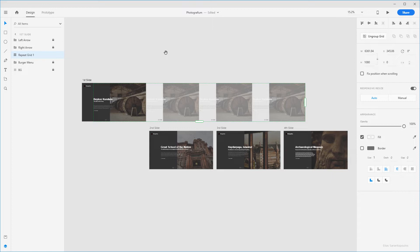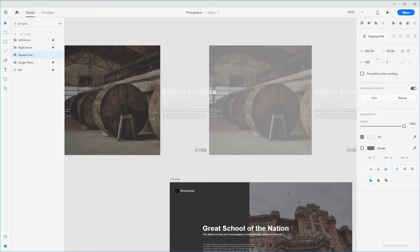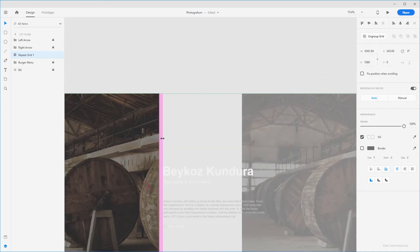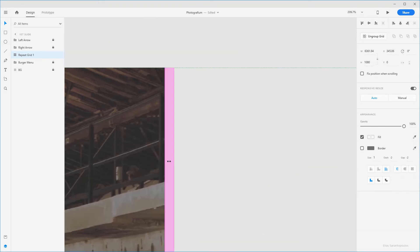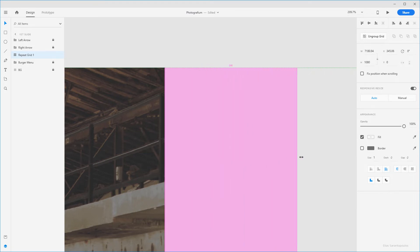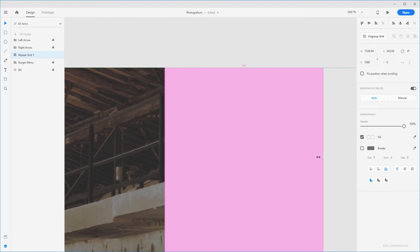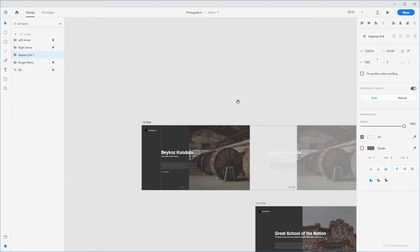To adjust the space between two elements in the grid, hover over the gap between elements and you'll see the cursor change to double arrows. Then drag to increase or decrease the padding — in this case drag to the right to increase this by 345 pixels. Very important point here.